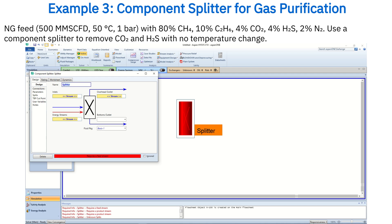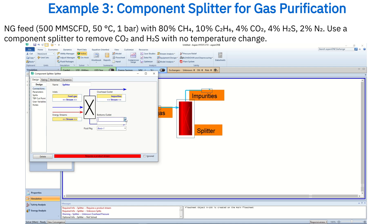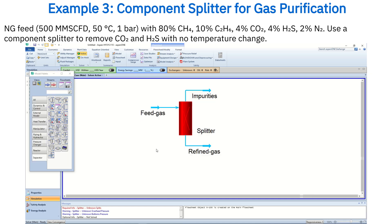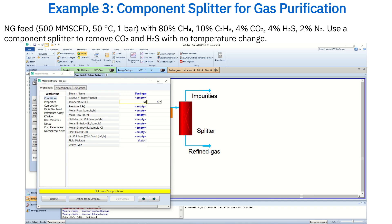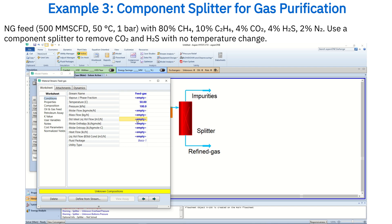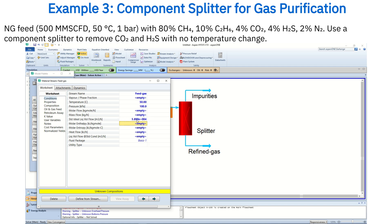Create one inlet stream for the feed gas, then define two outlet streams. Name the overhead outlet Impurities and the bottom outlet Refined Gas. Now let's add the stream data. For the feed gas stream, set the temperature to 50 degrees Celsius, the pressure to one bar, and the volumetric flow rate to 500 million standard cubic feet per day.